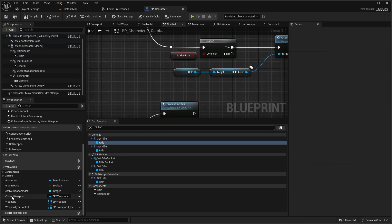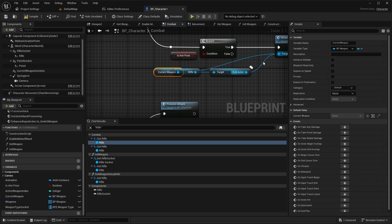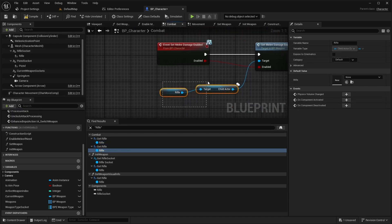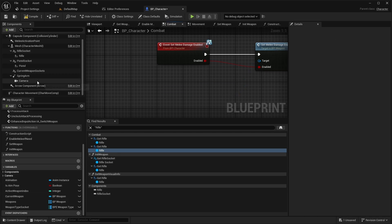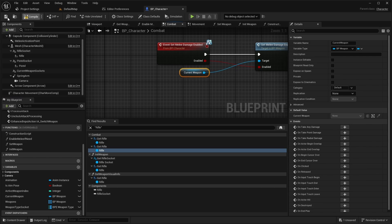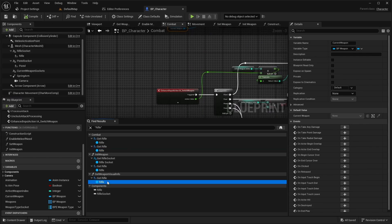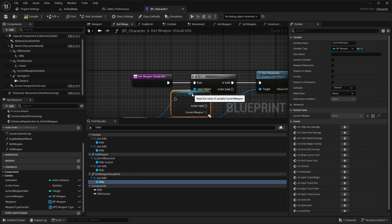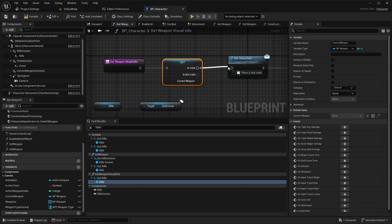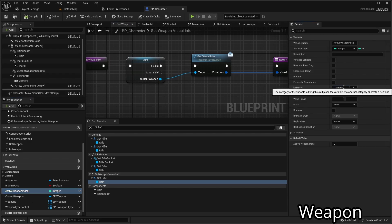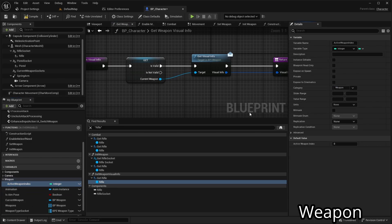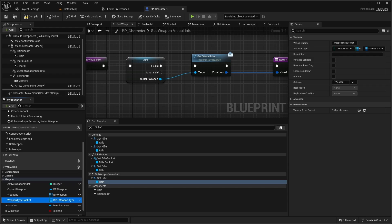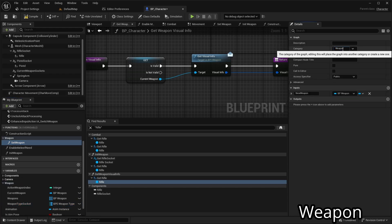Replace all instances in the combat graph. Also update the 'get weapon info' function. Lastly, for variables related to weapons, create a category named 'Weapon'. Also place the 'initWeapon' and 'setWeapon' functions in the weapon category.